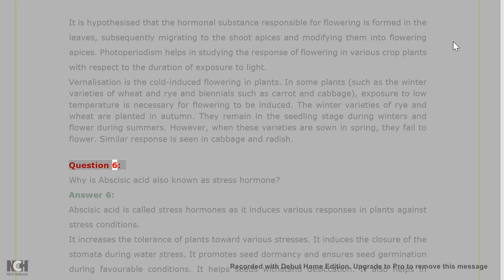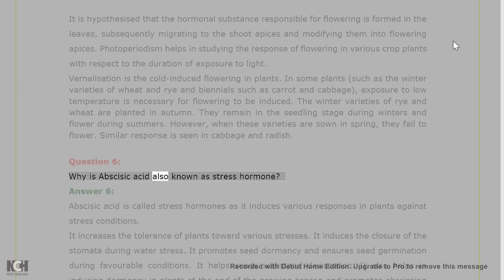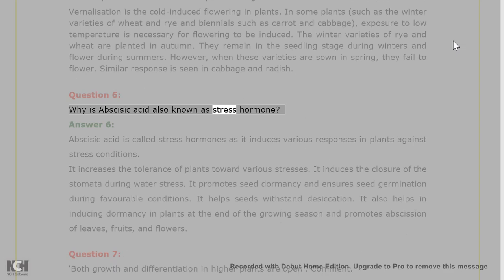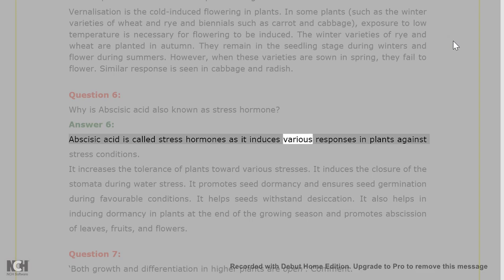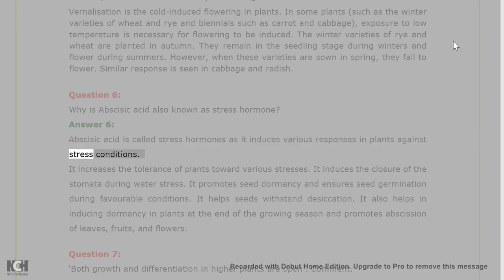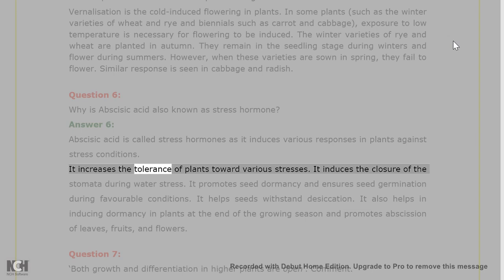Question 6. Why is abscisic acid also known as stress hormone? Answer 6. Abscisic acid is called the stress hormone as it induces various responses in plants against stress conditions. It increases the tolerance of plants toward various stresses.